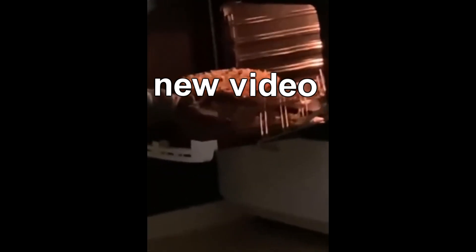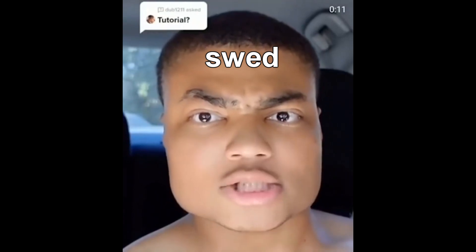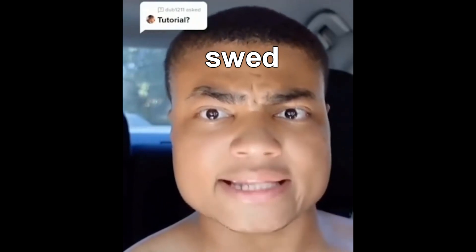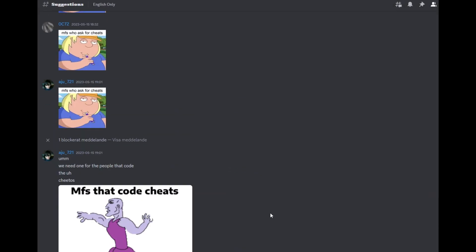Exciting video announcement! Today I have a special treat for you all. A fantastic individual named Whoop suggested an incredible idea: learning how to locate the addresses of items found on the ground. I want to hear your suggestions too — don't hesitate to share your thoughts in the comments or join us over in our Discord channel.